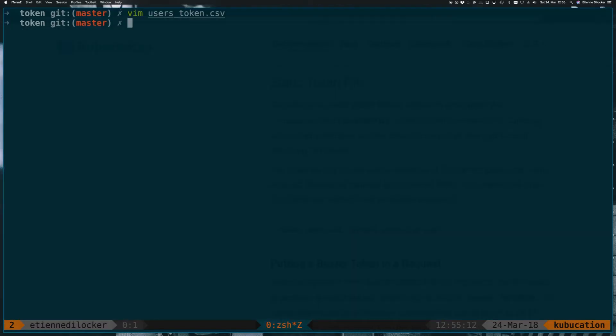Okay, now that we have our token file defined, we can start up Minikube. And again, here we're using the extra-config option for additional configuration, and we want to configure the API server